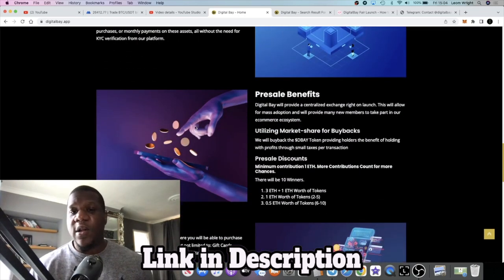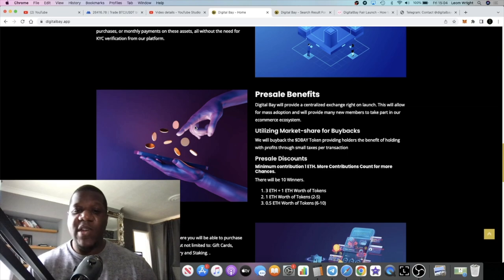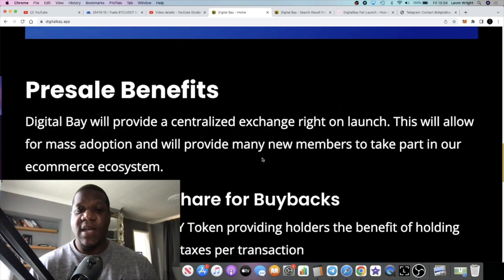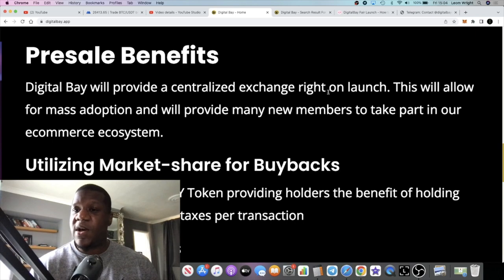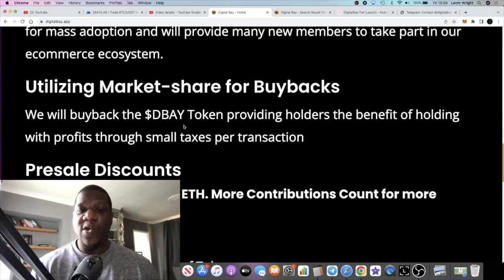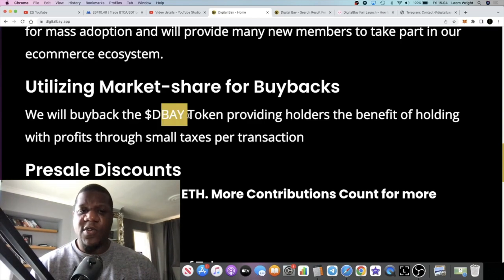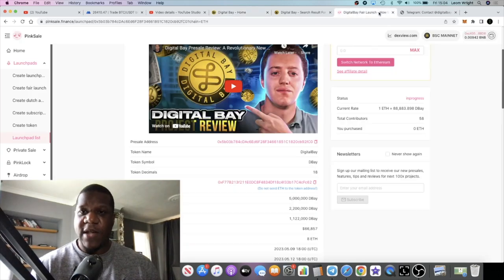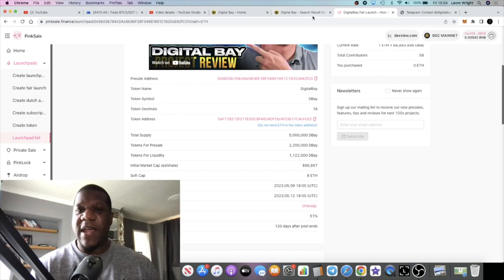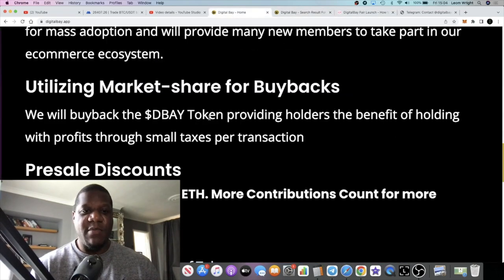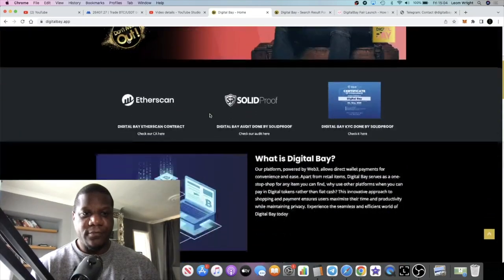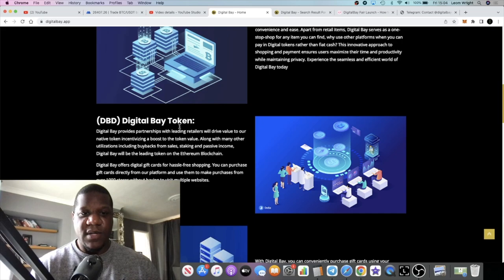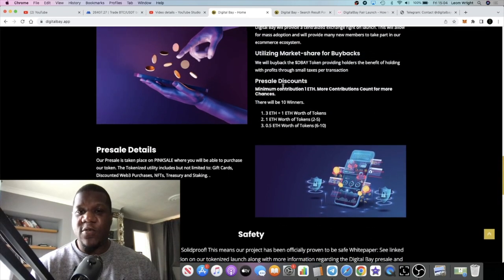There's a lot to know about this particular project but first thing first, the presale. The presale, like I said, it will be on a centralized exchange right after launch. This will allow for mass adoption and so on. It will buy back the DBD token, is it DBD or DB? I'm not sure if this is a different token DB. Let's just go back to, I said so the token that you're buying is DB. DBD I'm not sure what DBD is, might be a governance token. Digital Bay token. Alright, well DB is the token that you're getting on this particular presale.